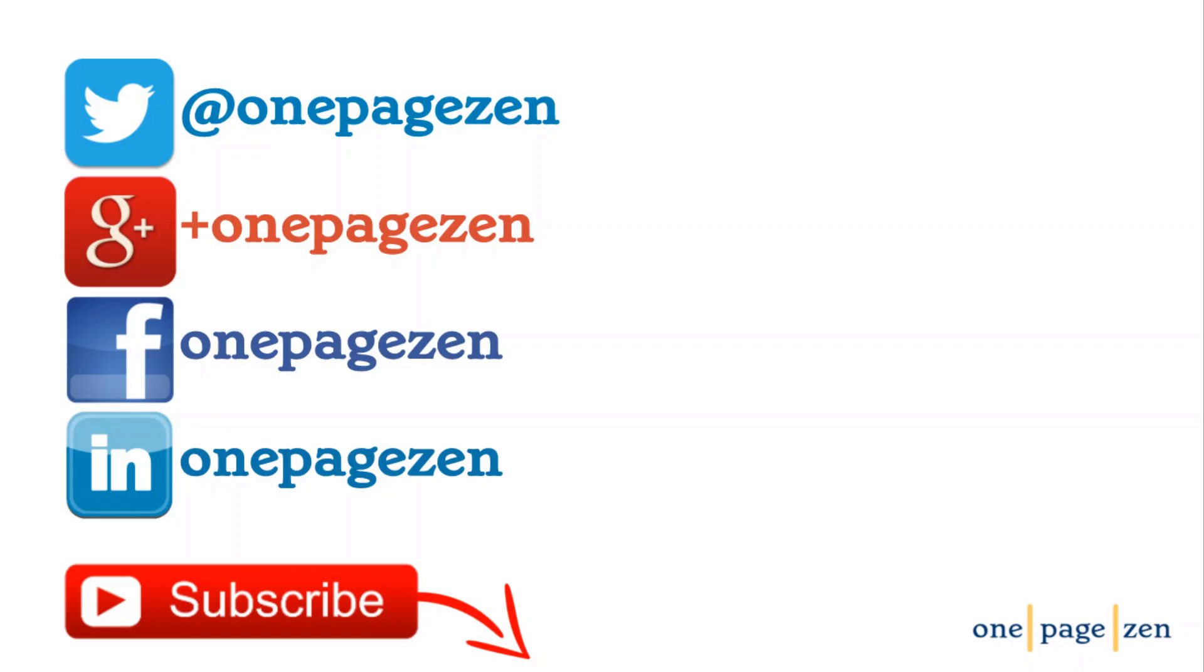And that's it for this tutorial. If you have any questions or comments, please leave them in the box below. Don't forget to subscribe to my channel and check out the full version of this tutorial with each step listed individually at OnePageZen.com. Thanks a lot for watching.